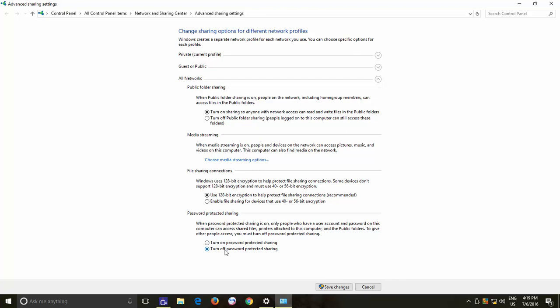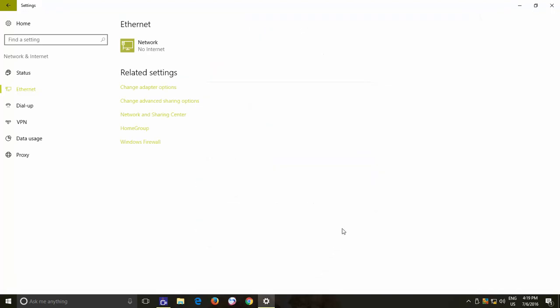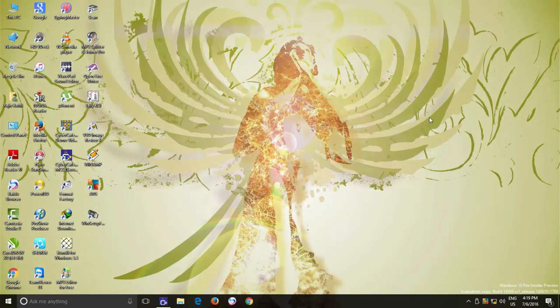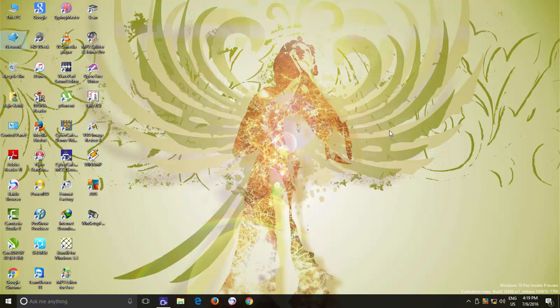So, this was all about changing network modes and network discovery settings. I hope you will find this video informative. If you like this video, then tell us by hitting the thumbs up button and sharing this video with your friends.